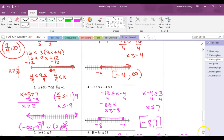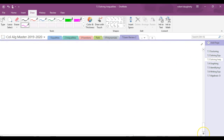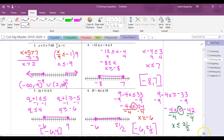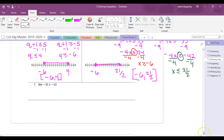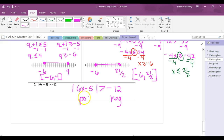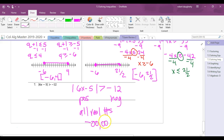The last one requires careful attention — don't just proceed mechanically. |6x - 5| > -12: the absolute value is always a positive number, and every positive number is greater than -12. So this is all real numbers. The interval is (-∞, ∞). That's it for the inequalities section.